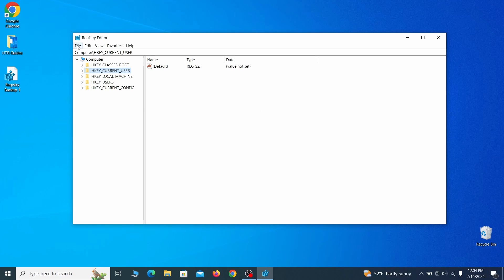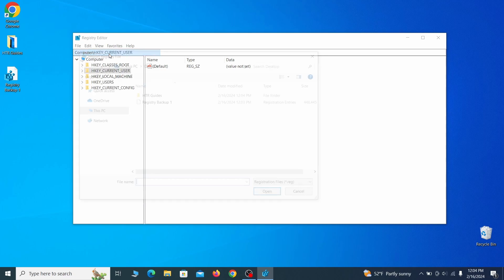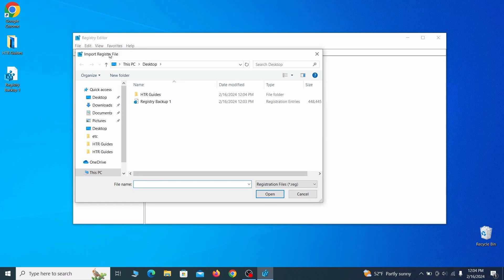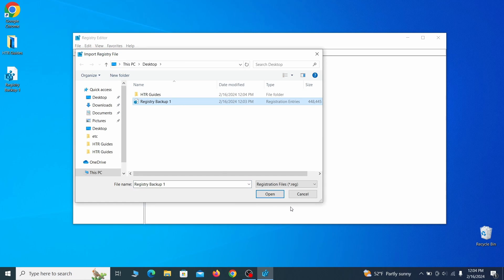If you want to restore from the backup, go to file, import, select the backup file and click open.